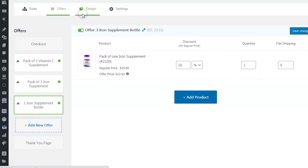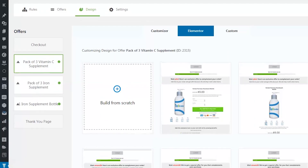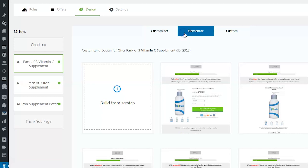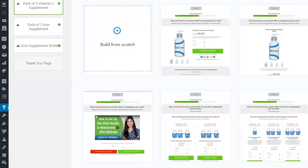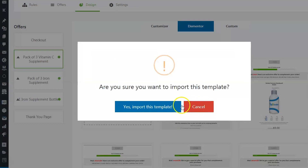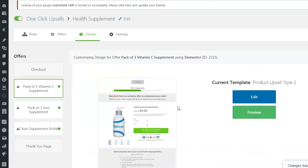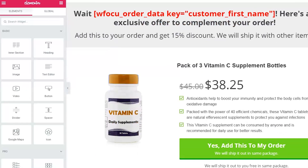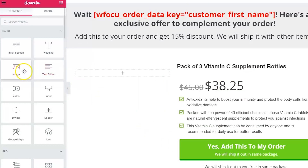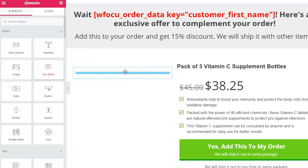Once you've set up your offers, head over to the Design tab to build your upsell pages. Here you have 3 options: Customizer, Elementor, and Custom. Choose Custom if you want to design your page using any third-party page builder. We'll choose Elementor. You can select any premade template you like, or even build an upsell page from scratch. Let's pick this template — it's a one-click import template. Now let's customize it in Elementor. Let's replace the product images widget with the image widget of Elementor, which will enable you to add a custom image of your product.